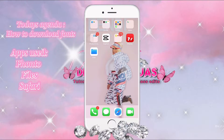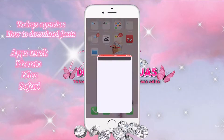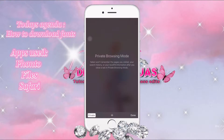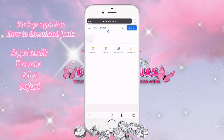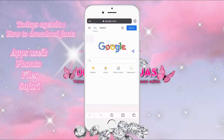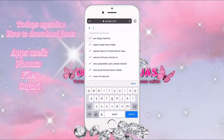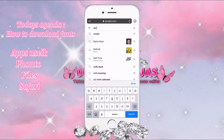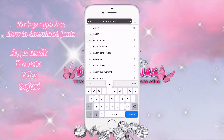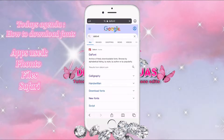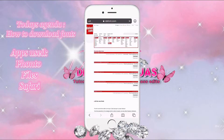So we're going to go into Safari and type in Google, or go to Google and type in the font you want. Then we're going to click on the very first website that pops up.